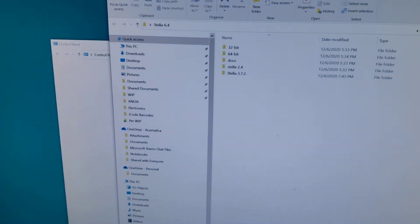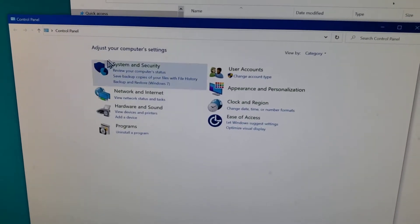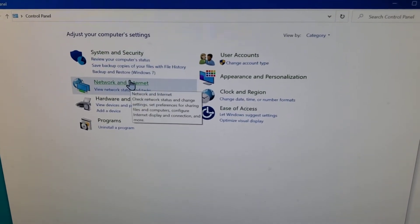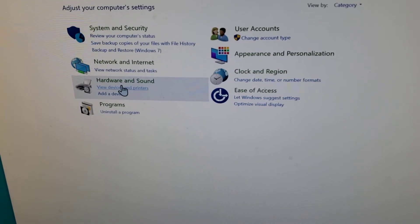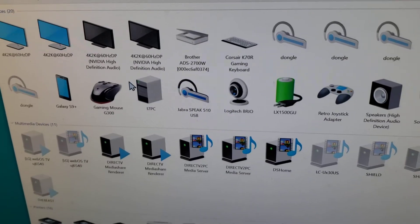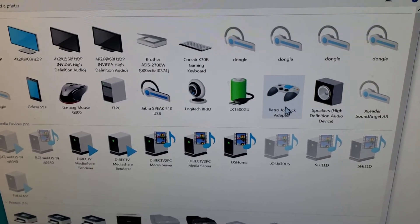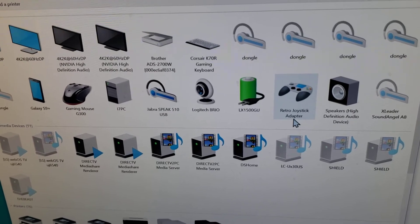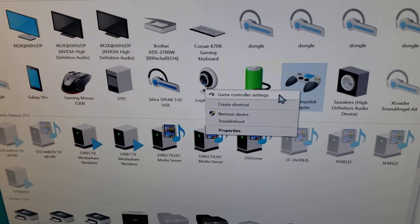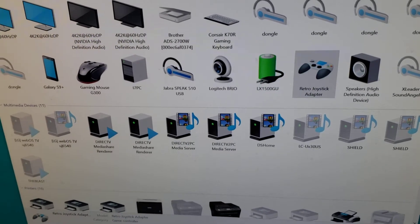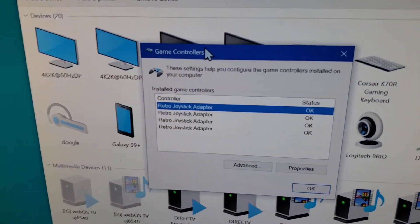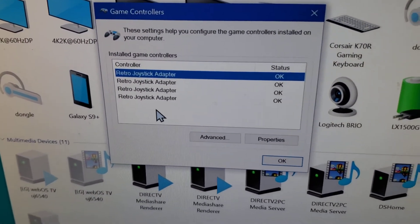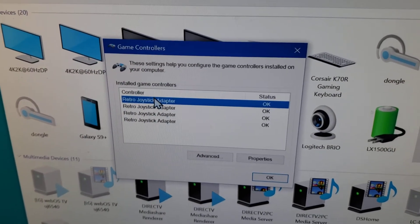So let me show you that quickly on the screen here. So when you first connect the device, I'm running this is my Stella folder. But before we do that, I'm going to go to my control panel. And under control panel, I'm going to go to my hardware and view my hardware and devices. You'll notice that as soon as I plugged it in, it recognized that I've got a retro joystick adapter plugged in. So I'm going to right click and go to the controller settings.